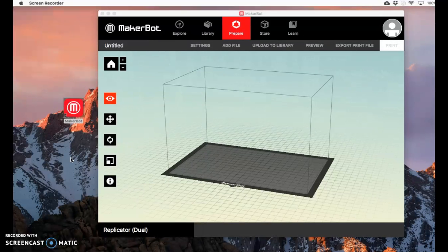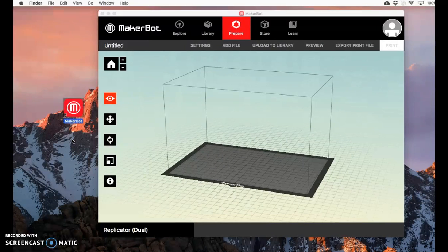I've downloaded and installed the MakerBot software. This is what the icon looks like. When you double-click on it, you get this screen.